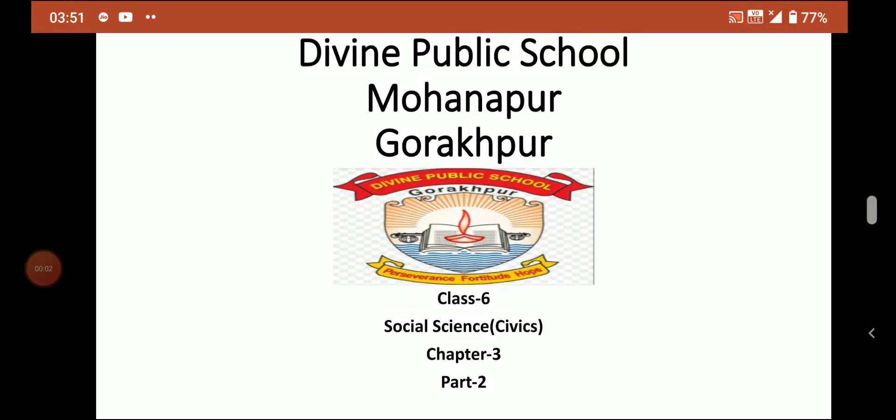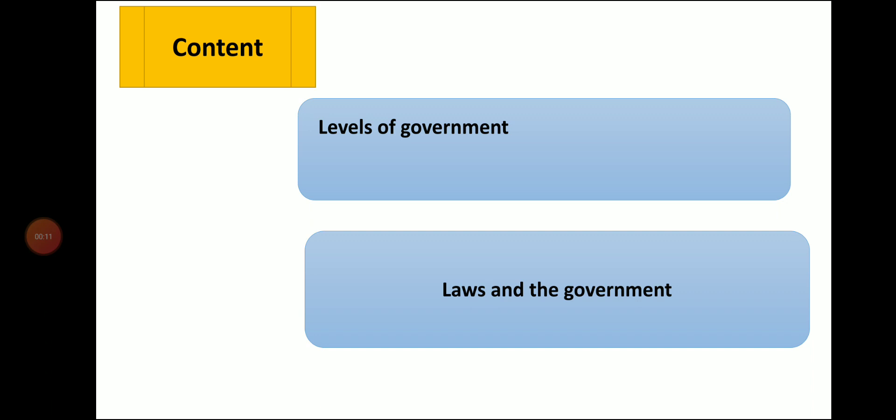Hello students, today I am going to start Class 6 Civics Chapter 3 - Our Government, second part. Our study content is levels of government and laws and the government.